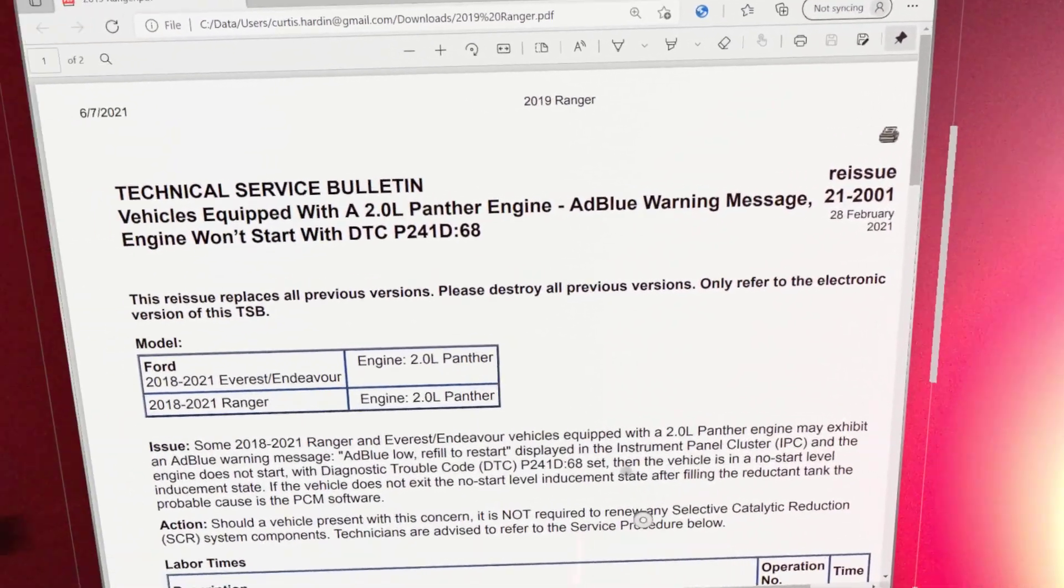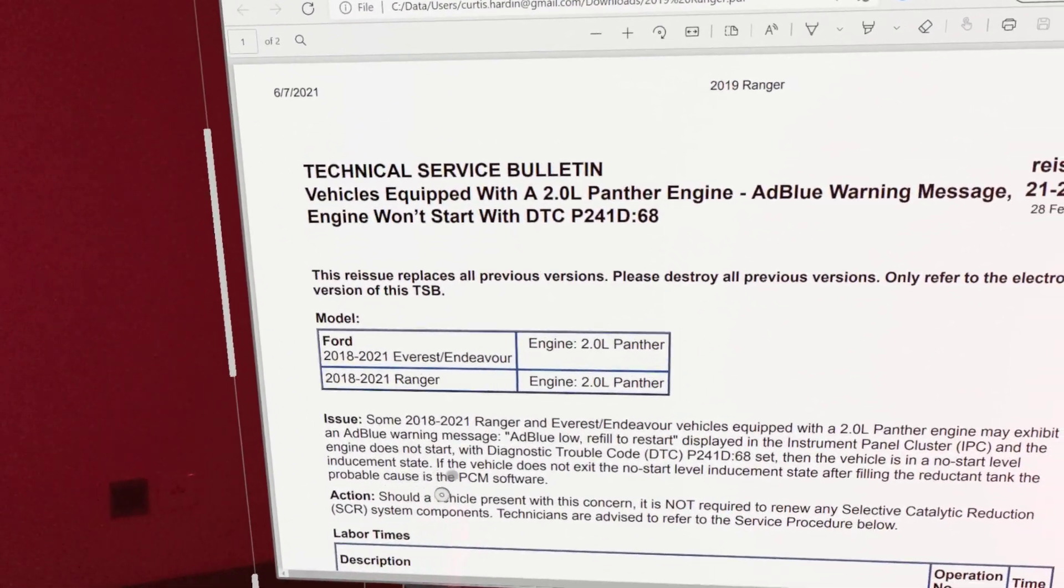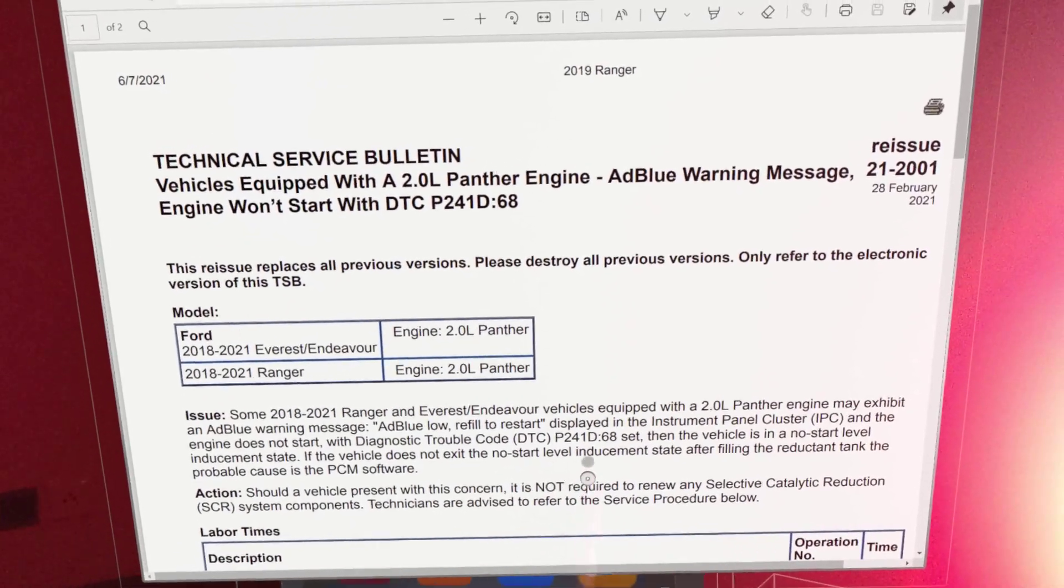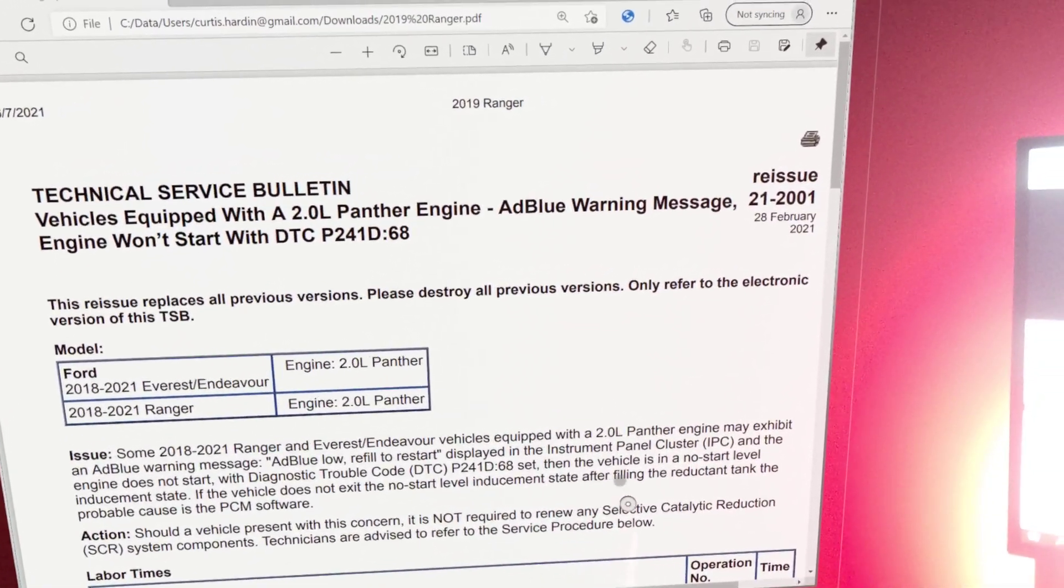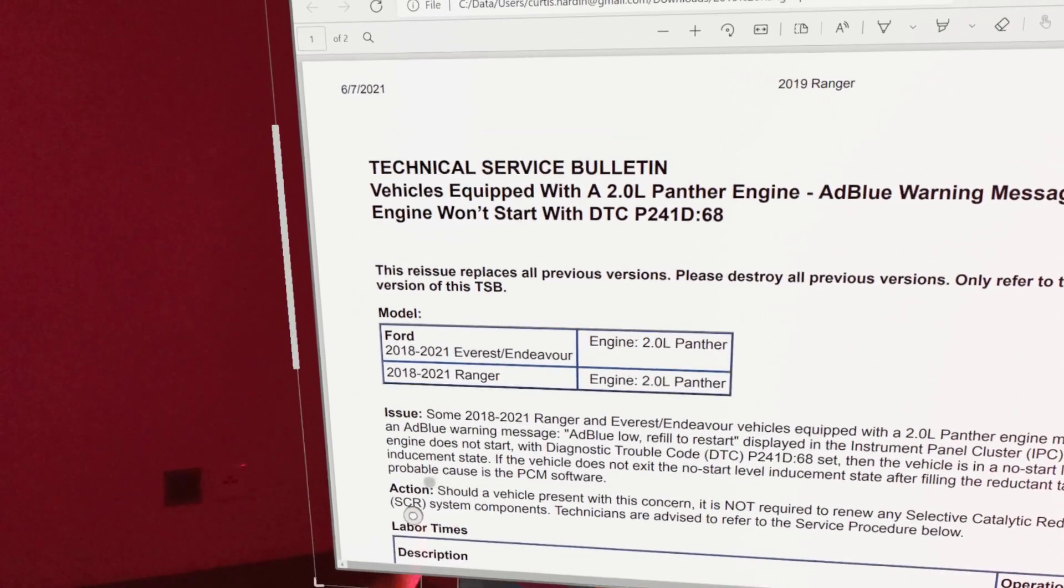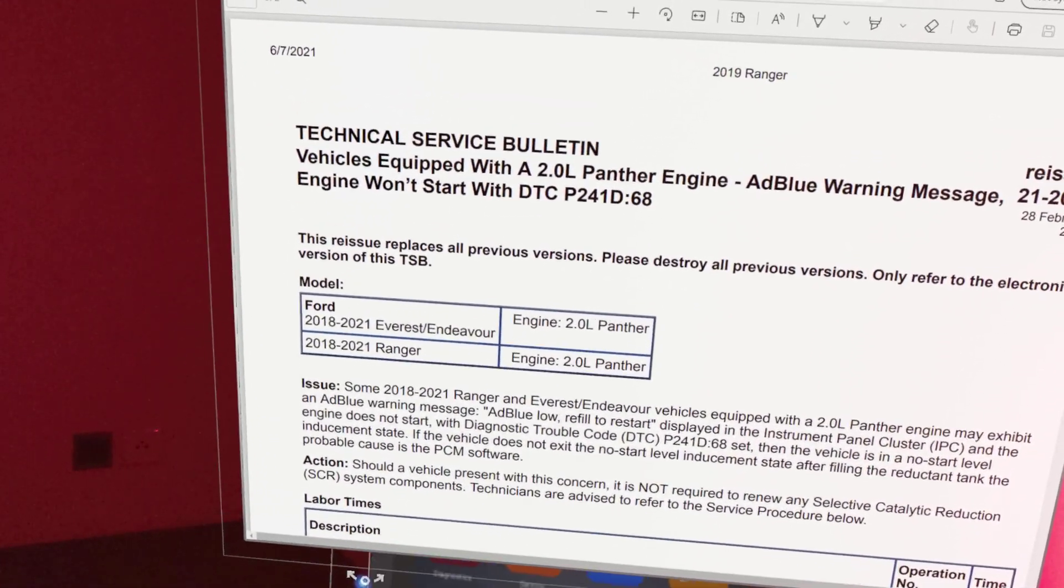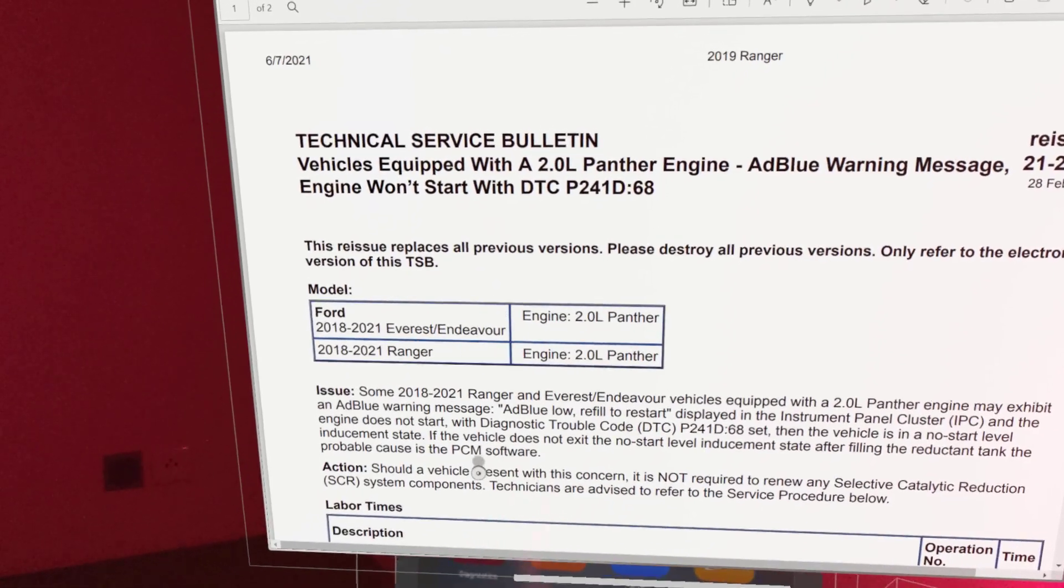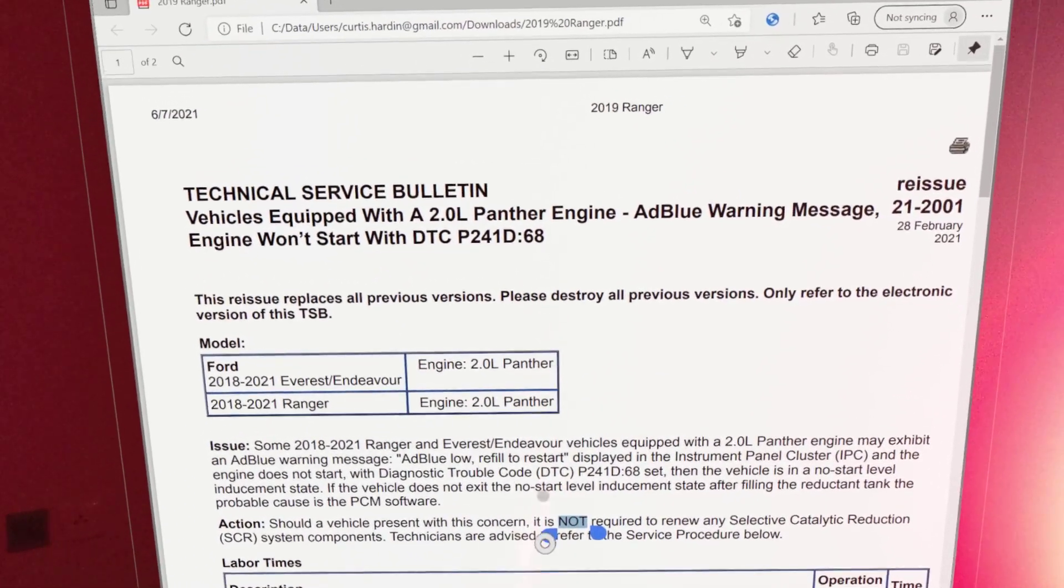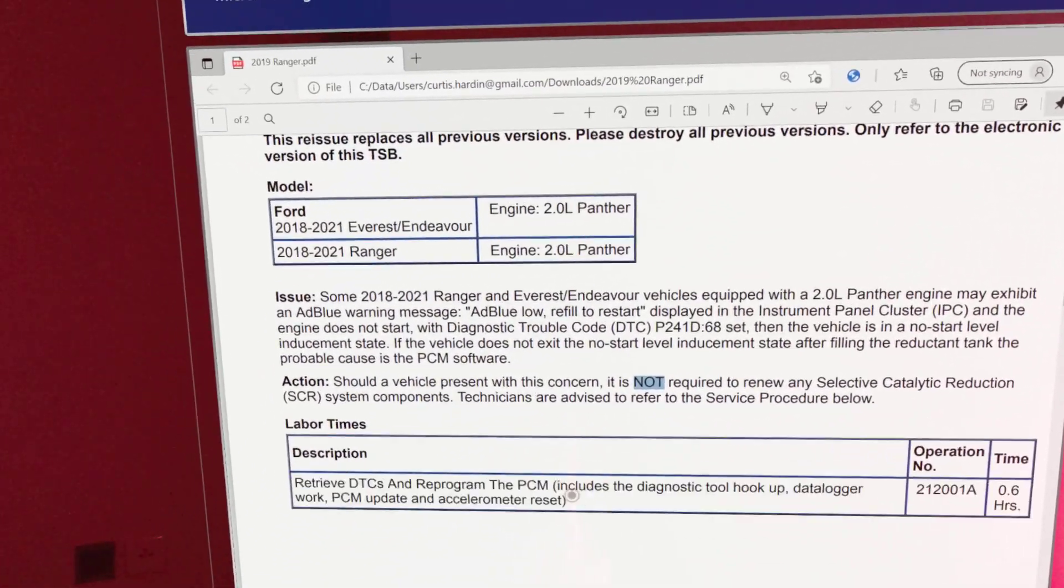The vehicle is in a no-start inducement state. If the vehicle does not exit the no-start level inducement state after filling the reductant tank, the probable cause is the PCM software. That just told me right away it needs to be flash programmed.